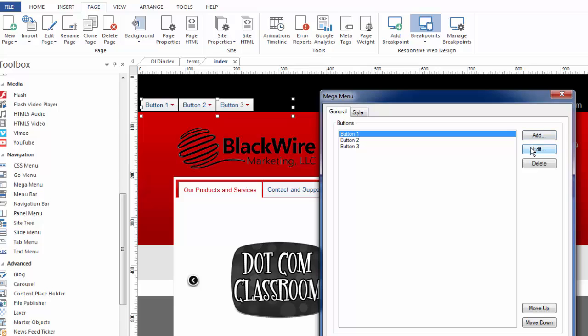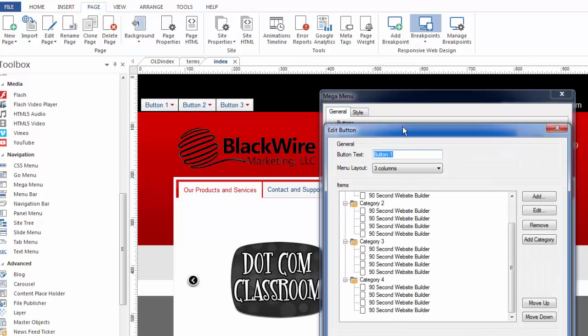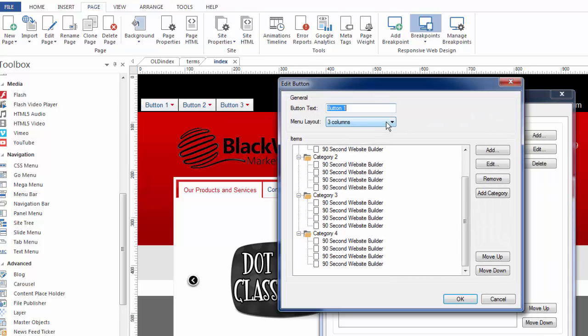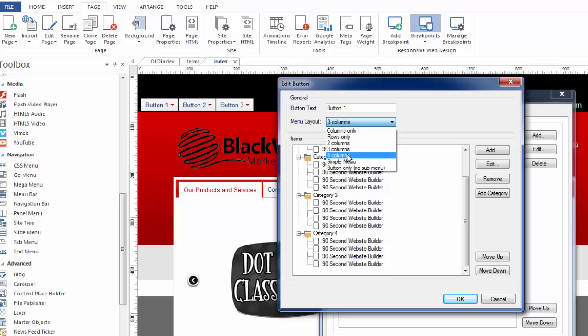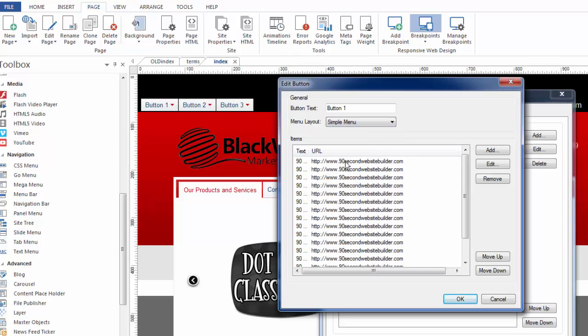I think you get the idea that we can go through and pick all of these different effects. I want to show you something a little bit unique, though. We're going to click on edit again. And the four column effect, you can imagine what that looks like. Let's look at the simple menu, though. Simple menu does this. It basically doesn't have categories. It just has all links.